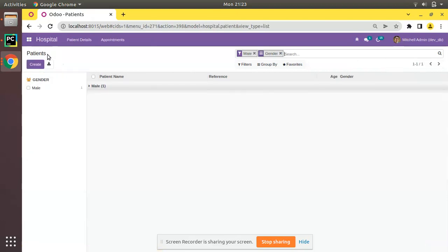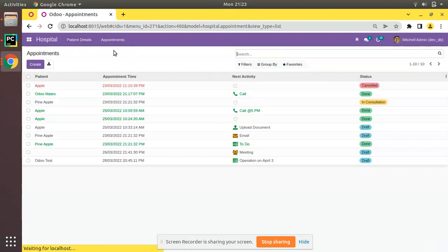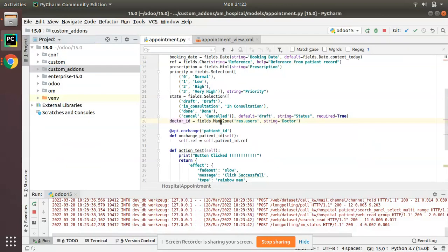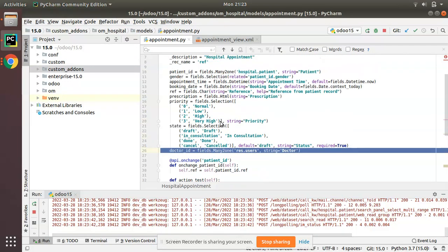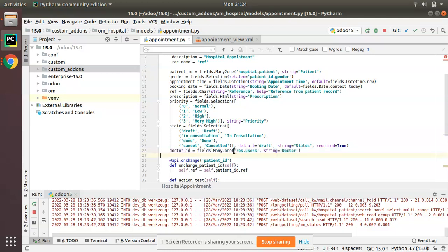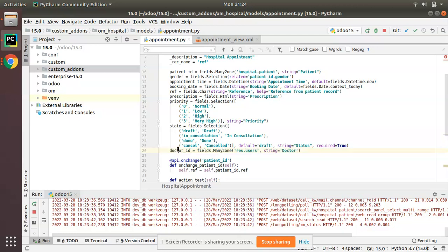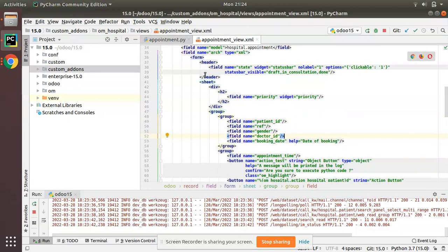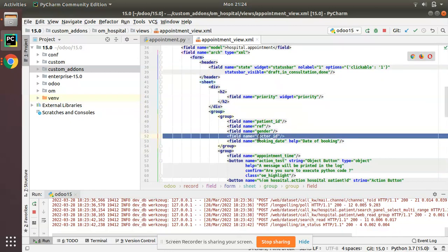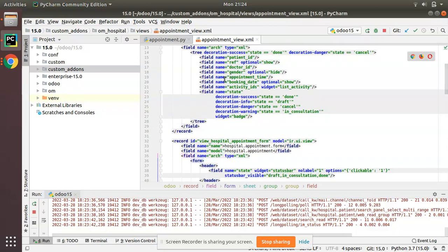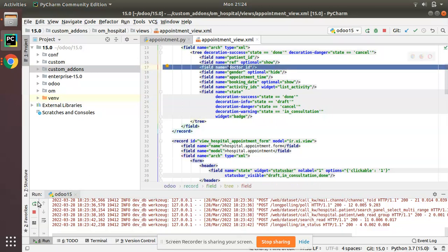To illustrate these widgets, I'll be using them inside the appointment module. I've added a new many2one field inside the appointment.py file, defined as doctor_id with comodel res.users and string 'Doctor'. I've added this field in both the corresponding form view and the tree view without any widget.